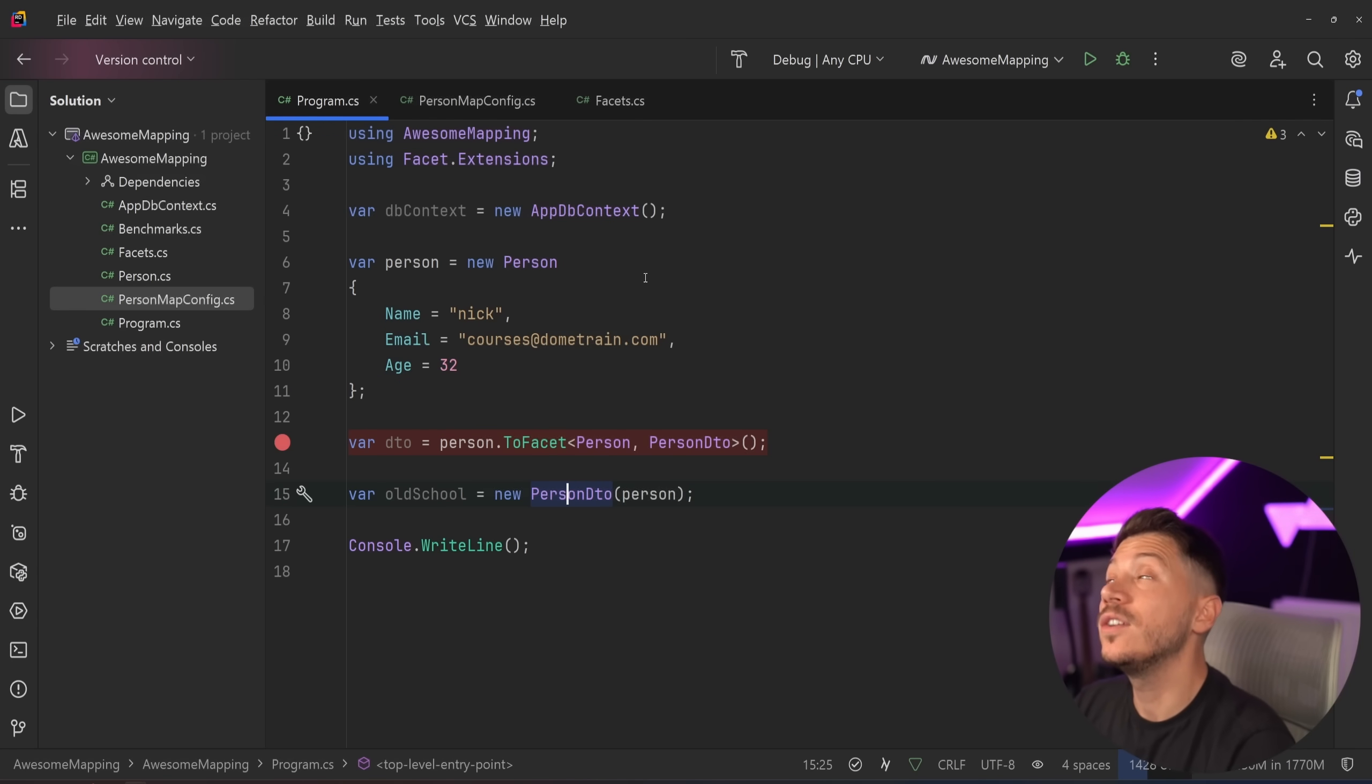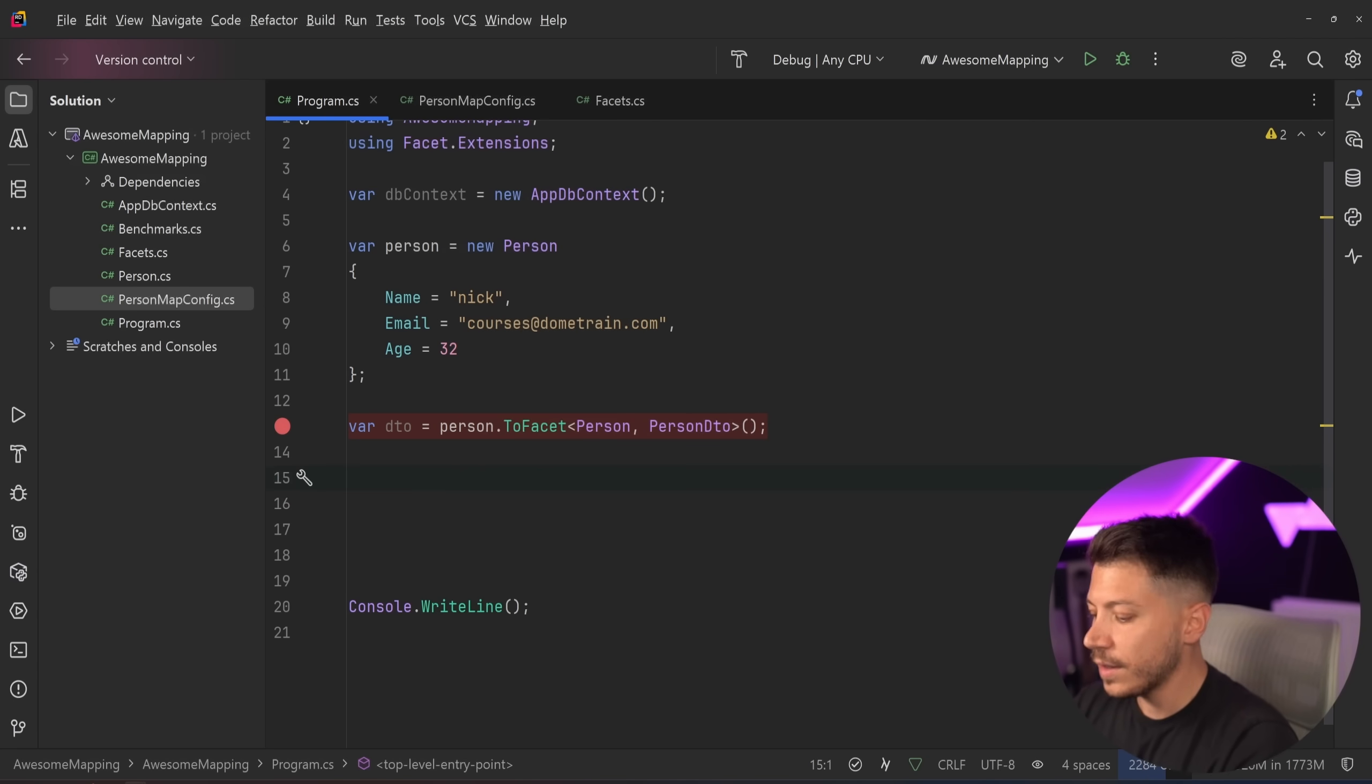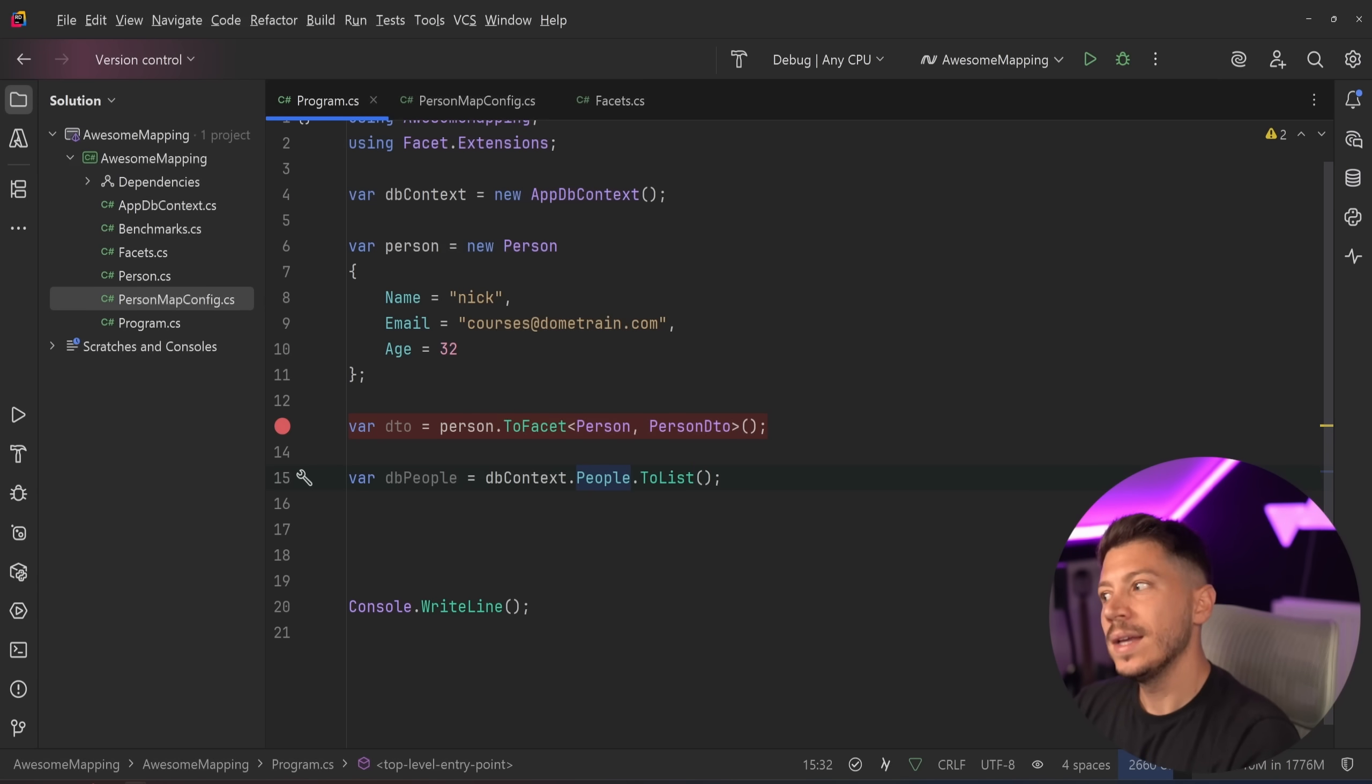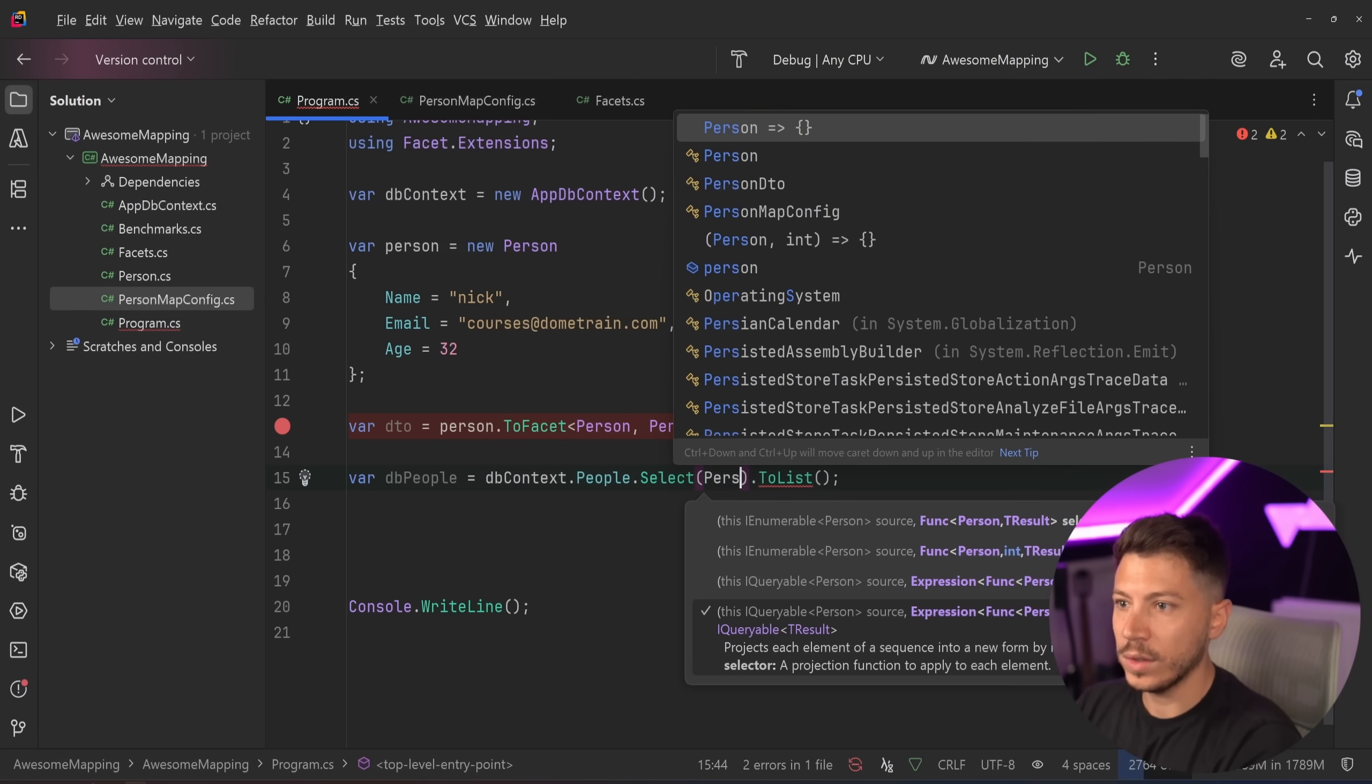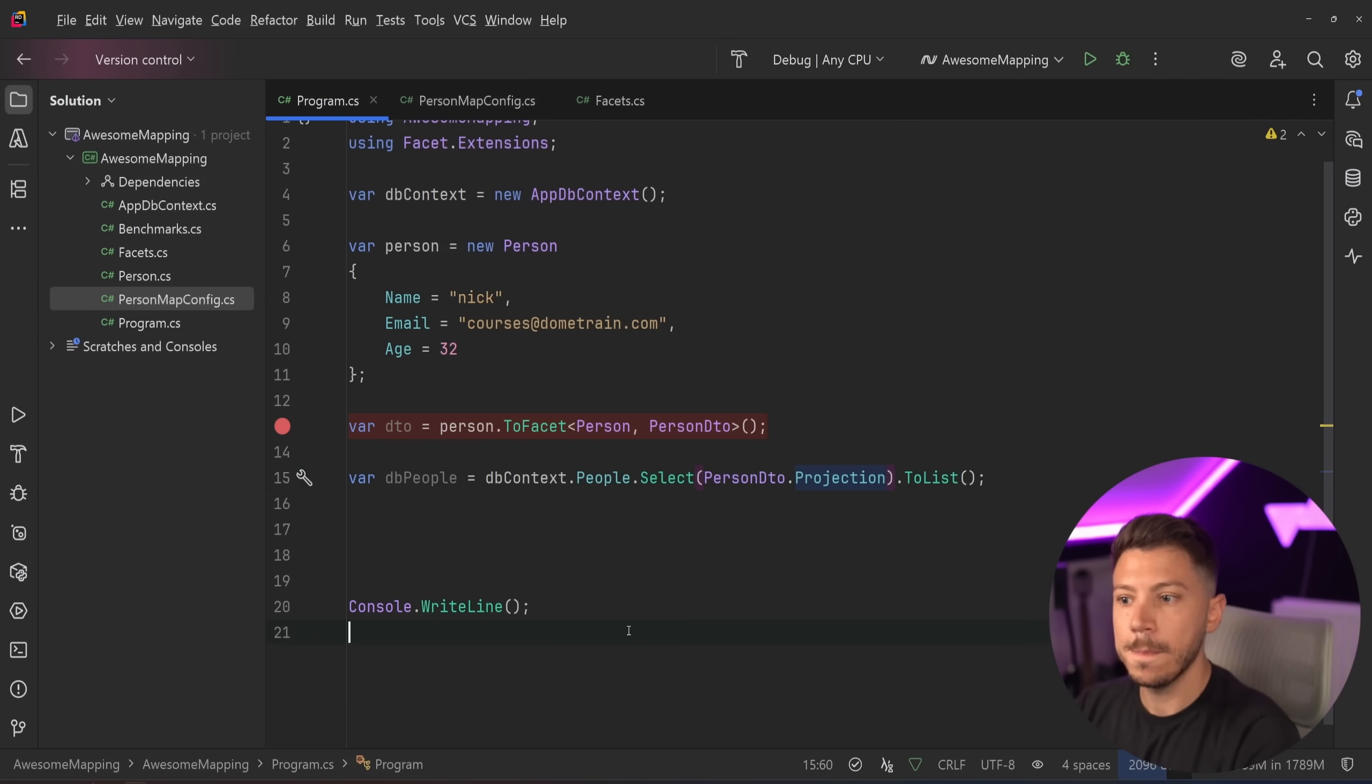But many of you must be asking, Nick, I'm using EF Core. I want projections. What do I do there? Well, I have you covered. Let's say I want to get DB people. What do I say? Well, DB context people to list. Okay, but how do I map them to my DTO? Well, I say select and then I say, what is it? It's person DTO, the thing I want it to be, and then projection. And that is it.